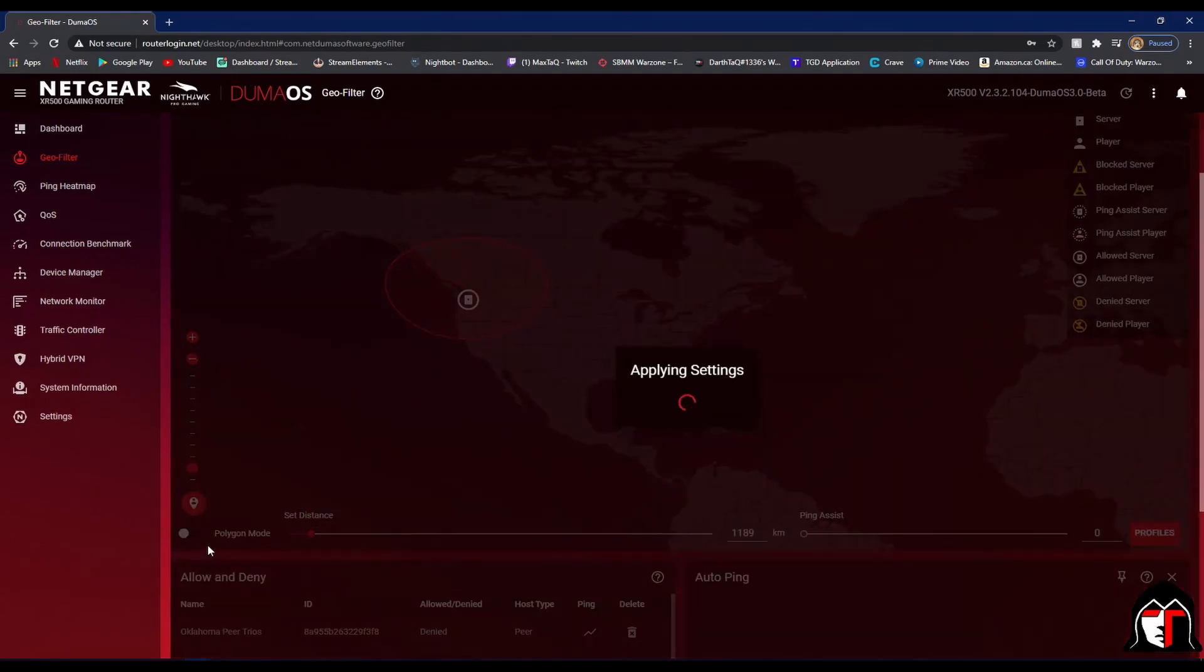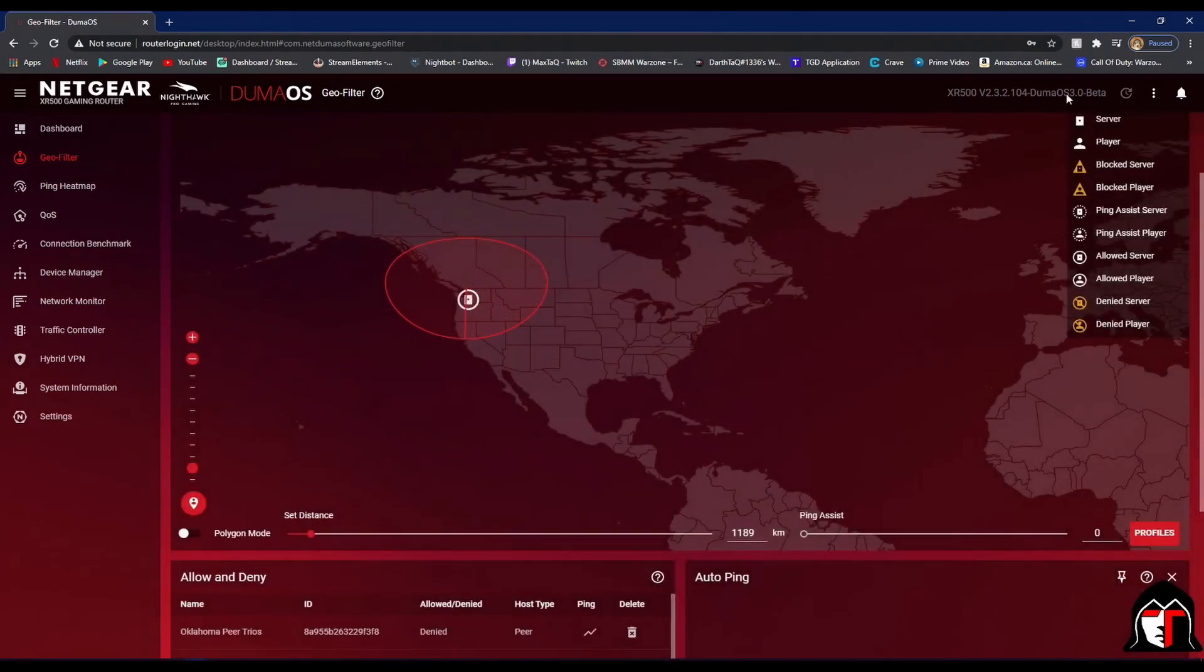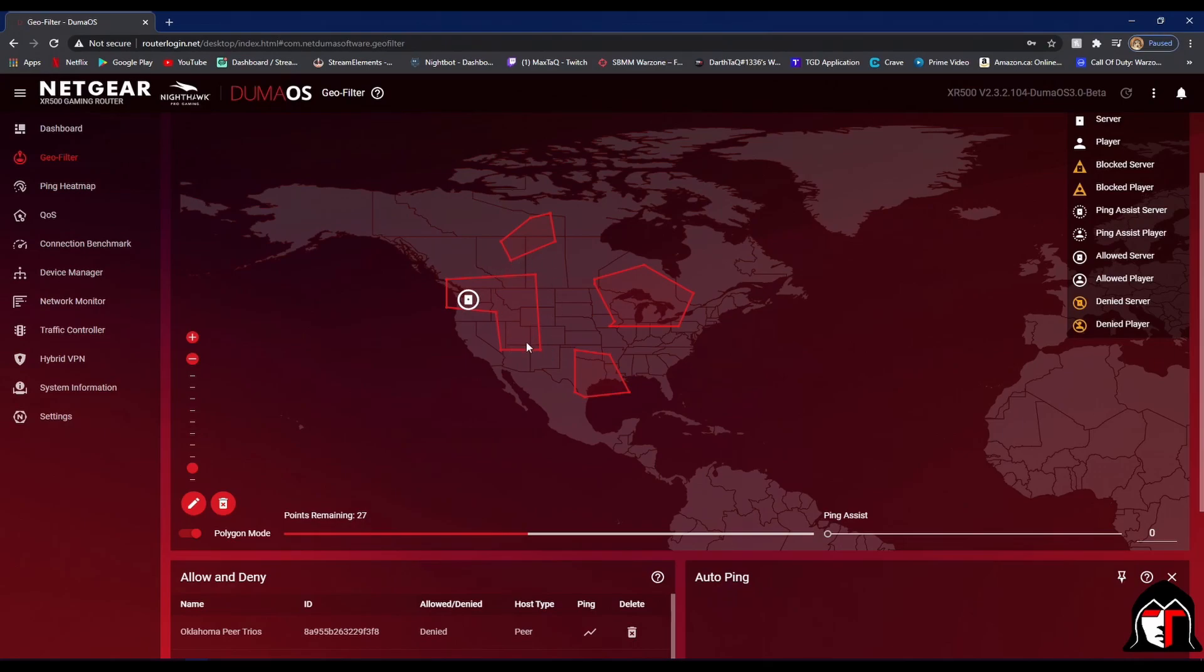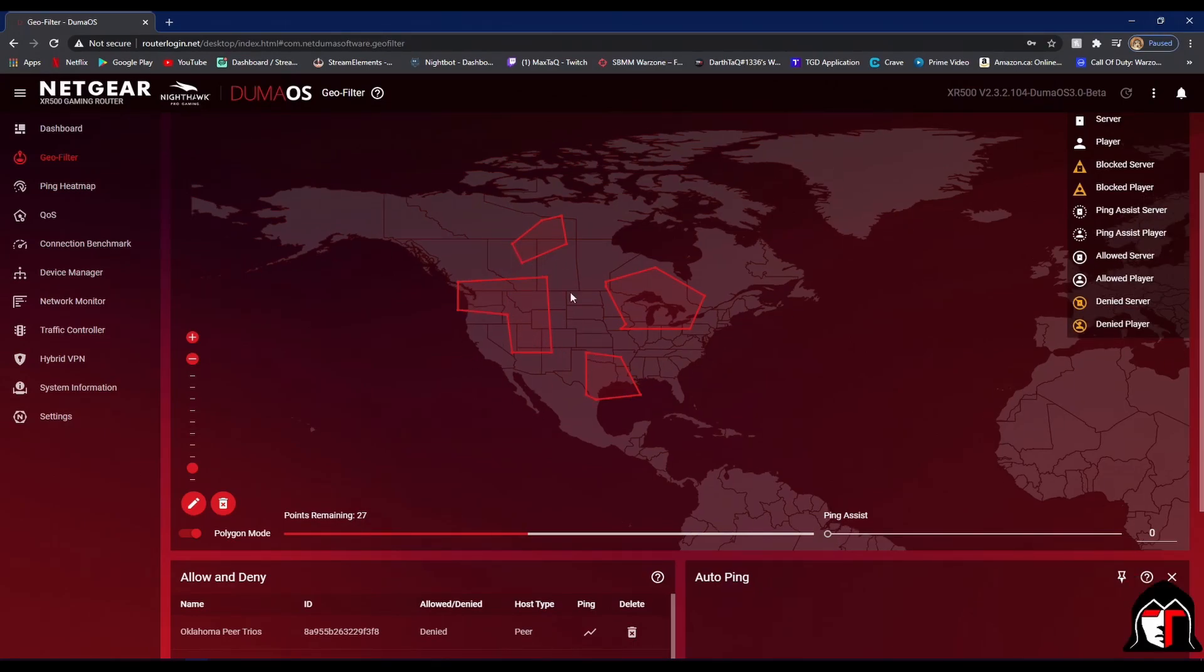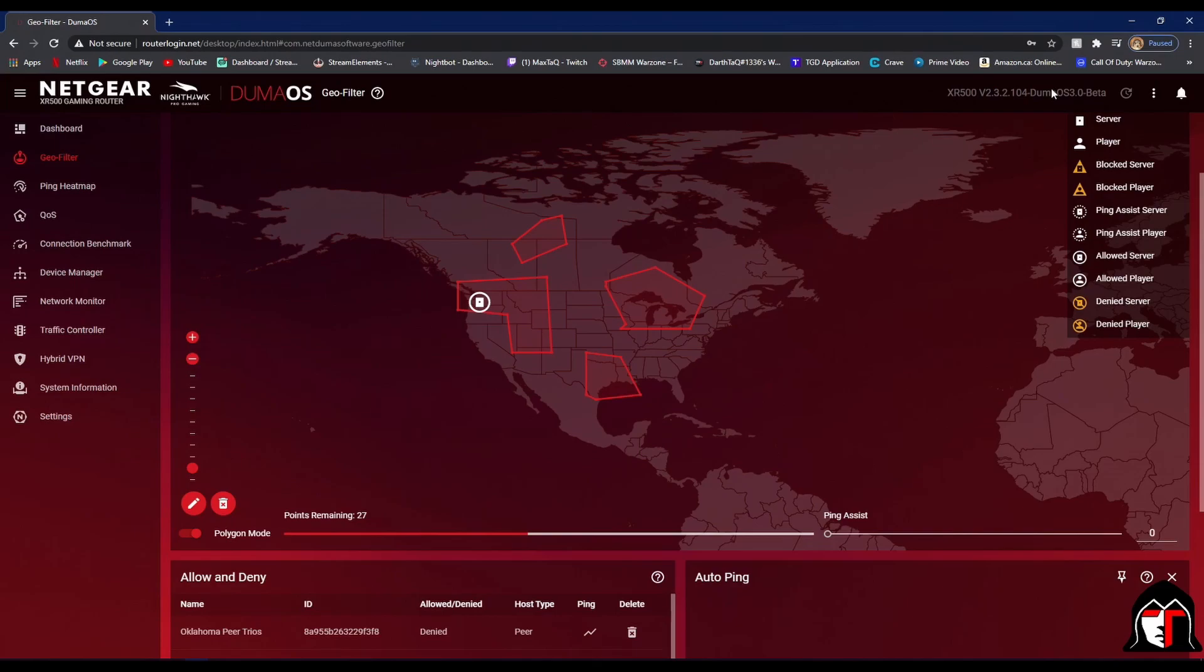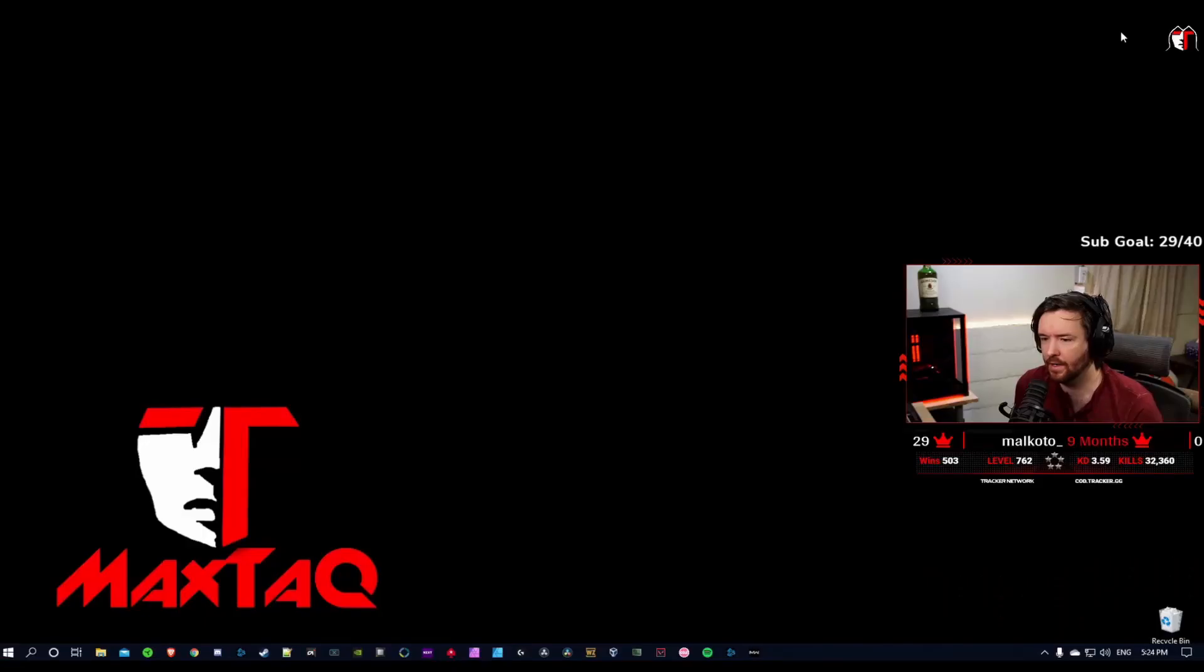If you have the 3.0 DumaOS beta software on your router, you can do polygon mode and this will allow you to draw specific servers that you want to have. And this increases the amount of servers that's going to communicate with, so it's making your filtering softer if you want to do it this way. To get the 3.0 beta, you just Google DumaOS 3.0 beta and it's a free beta. You can just go to the website and download the beta as the firmware, and then you just follow the instructions to upload the firmware.